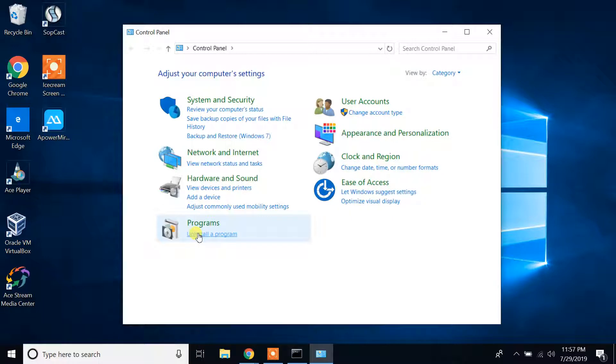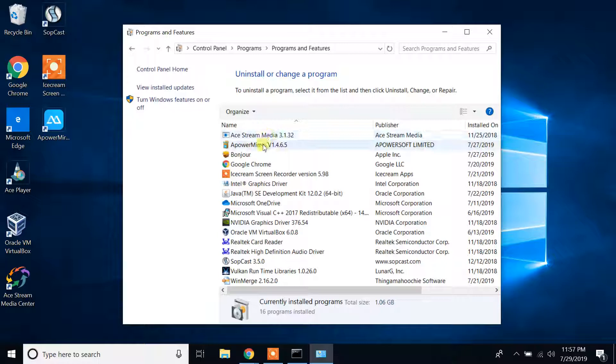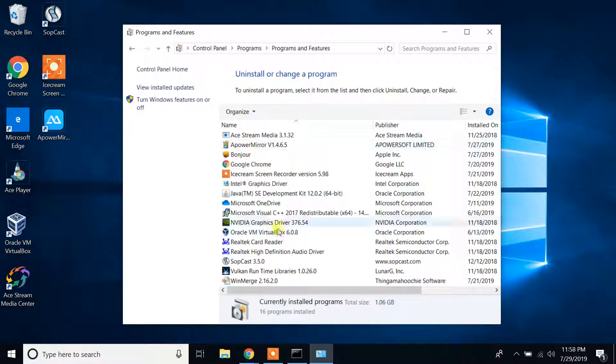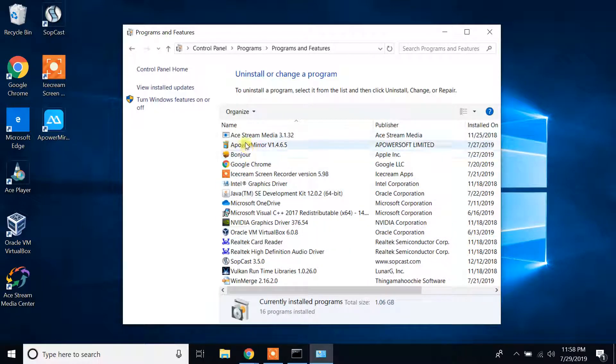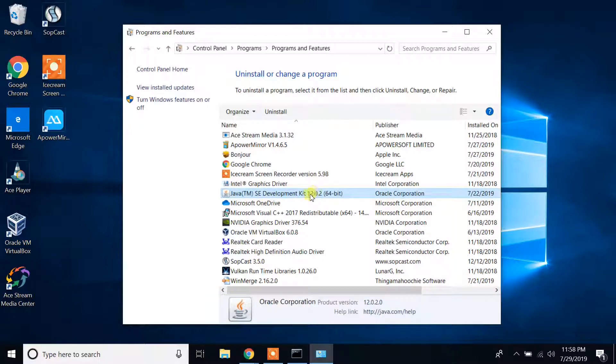Click on that option. As you can see here, I have all the programs installed on my Windows 10 machine. From here, you have to find Java TM SE Development Kit 12.0 64-bit.